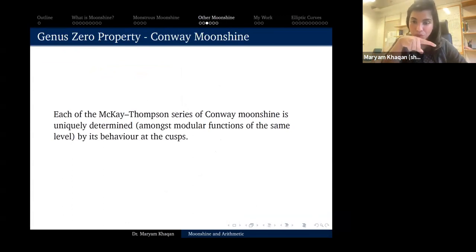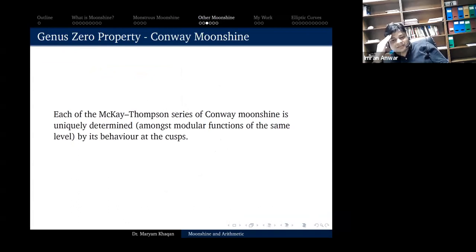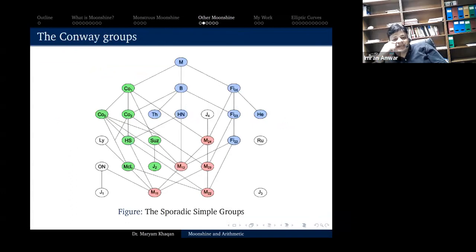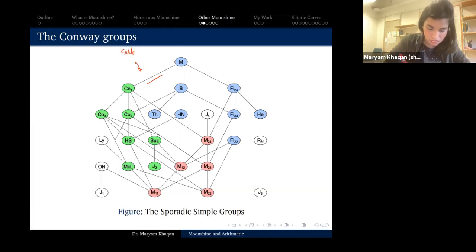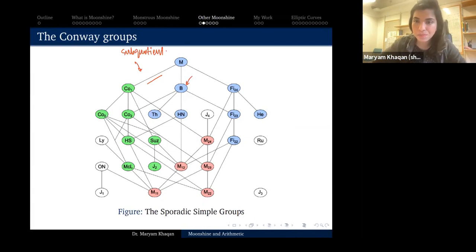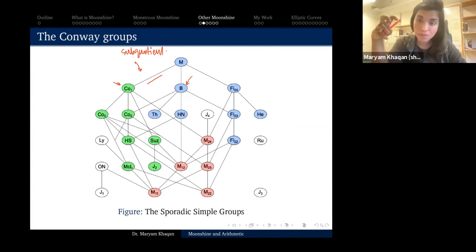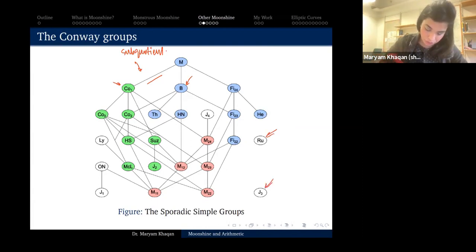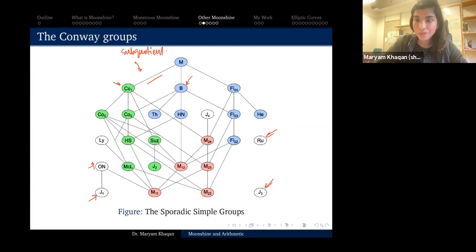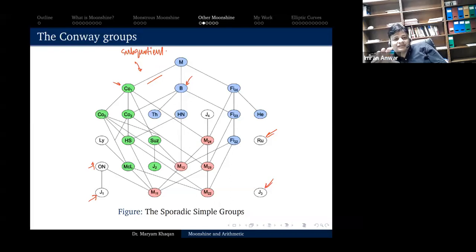A question about the Hasse diagram: what do the lines reflect? They reflect sub-quotient structure. For example, the baby monster is a subgroup of the monster, but not all connections are subgroups — Conway-one is a quotient. Sub-quotient means subgroups, quotients, or quotients of subgroups. Most sporadic groups are connected to the monster in some way; those that aren't are called pariah groups. And yes, all of them are simple — none has a normal subgroup.